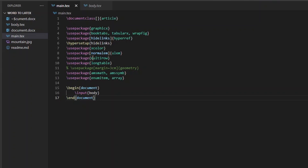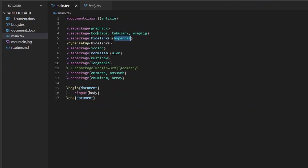In main.tex we're going to put all the packages and commands needed to compile our LaTeX document. We have \documentclass{article} — you could specify book if you want. We're importing packages that will be very useful: graphicx, booktabs, tabularx, wrapfig, hyperref for hyperreferences, colors, multirow which is important for tables, and amsmath and array. All these packages are needed, but you can just copy and paste my source code.